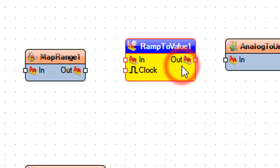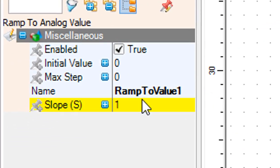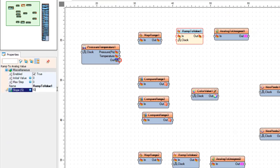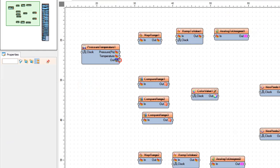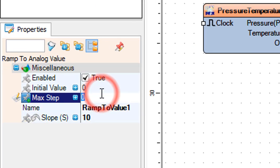Select ramp to value 1 and in the properties window set slope to 10 and max step to 1.